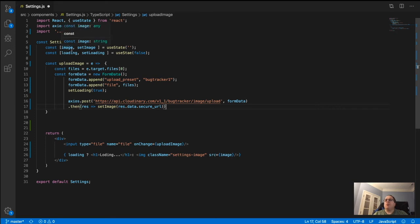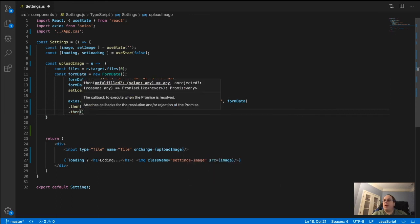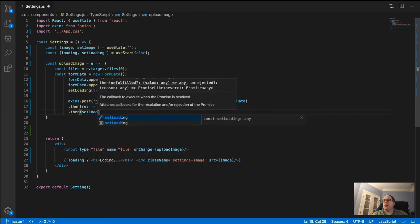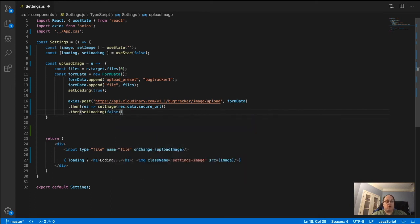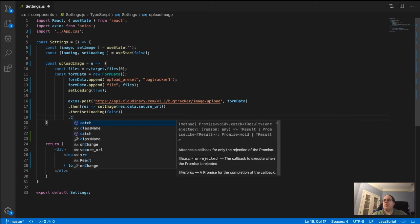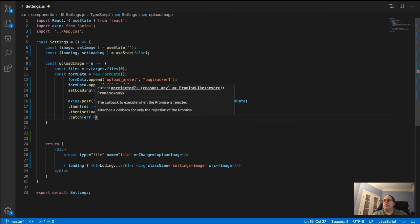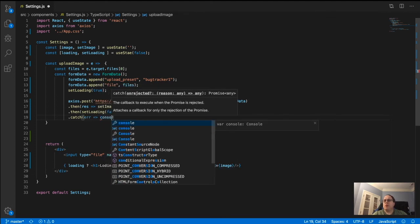Chain another .then to set setLoading back to false once the image is loaded. Then add a .catch so that if there's an error, we console.log it so we know what's going on.